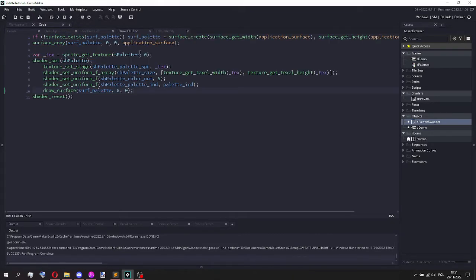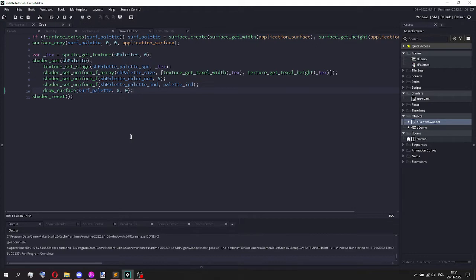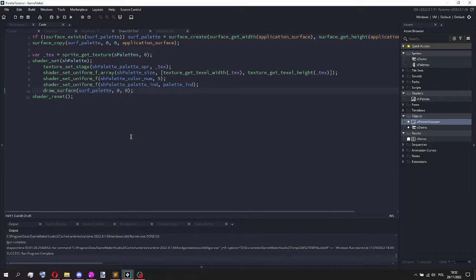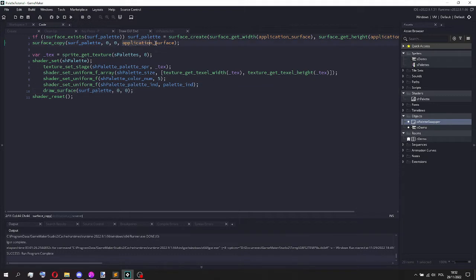So what I actually do here is basically I start by taking a screenshot of the screen, copying it to a separate surface, which you can think of just like a canvas, a separate place to draw. Because usually when you draw things in GameMaker, you just draw them to the screen, that's how you think of it. But actually you're drawing it to what's called the application surface.